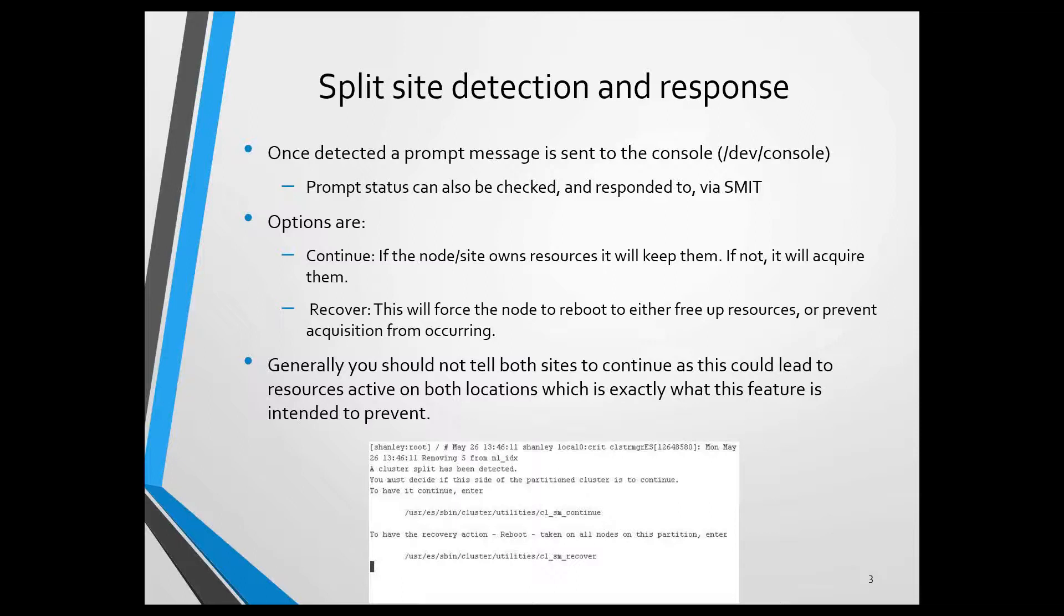However, if you tell the failover site to continue, it's going to continue to failover, as opposed to my logic said that I would say recover, which would mean take it over. And that's not the case. Recover actually will force one of the sites to reboot.